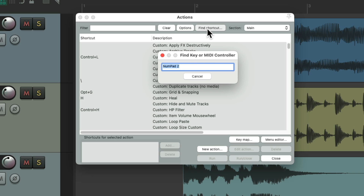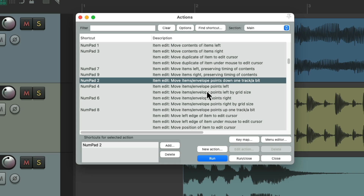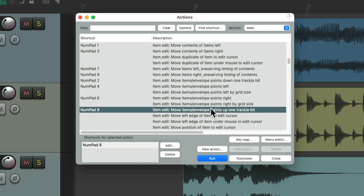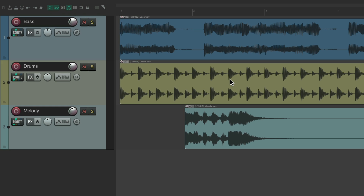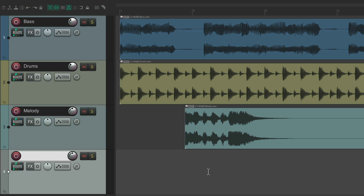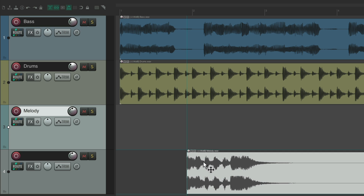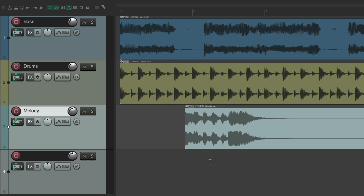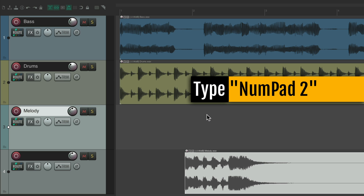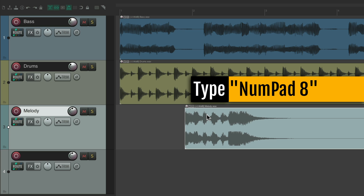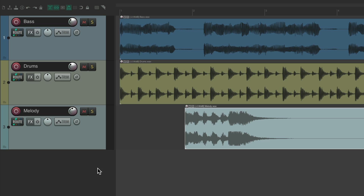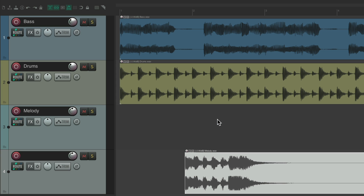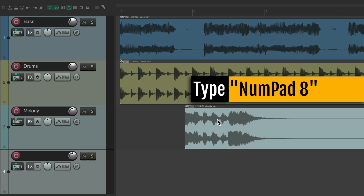Now the number pad 2 key goes along with the 8 key. The 2 key moves items down one track, and the 8 key moves items up one track. If we drag an item to a different track, it can also shift left or right in time. Instead, we can just hit number pad 2 to move it down a track, or 8 to move it up. If there's no track to go to, Reaper creates a new one — making it easy to move items between tracks without changing their timing.